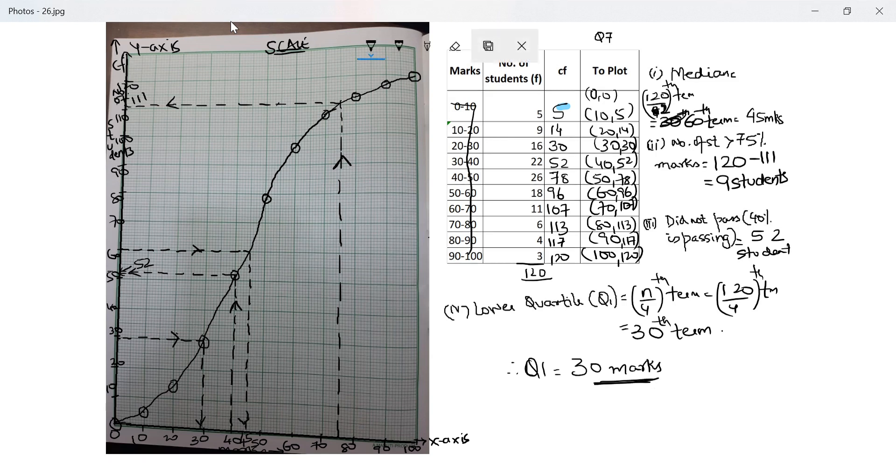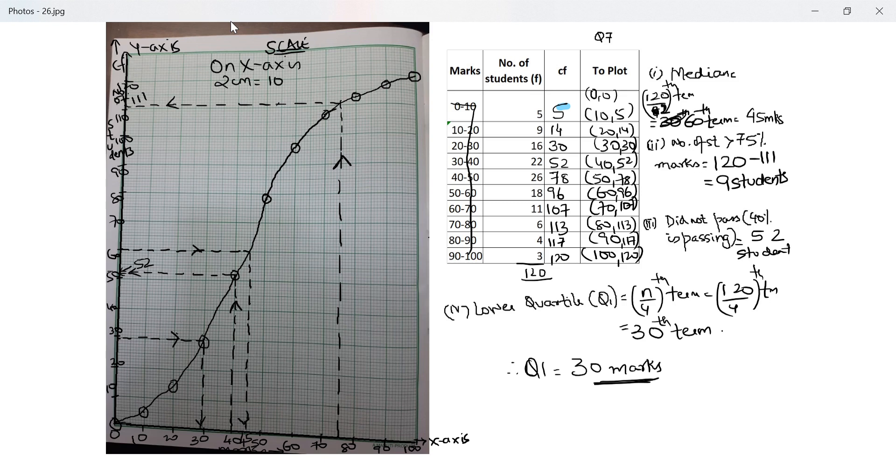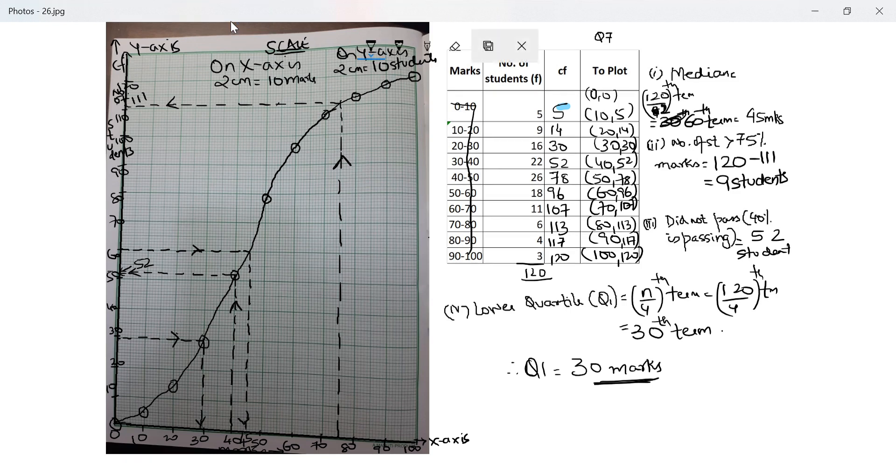What remains for me is the scale on x-axis I have plotted 2 centimeter is equal to 10 marks and on y-axis I have plotted 2 centimeter is equal to 10 marks. Perfect. Thank you so much. Take care. I'll see you with the next video. Bye.